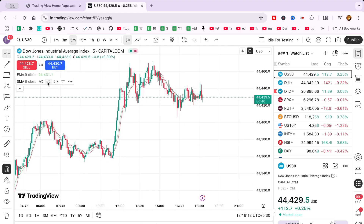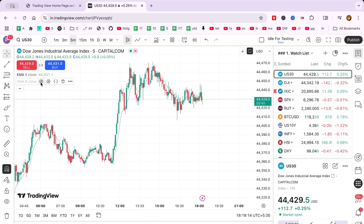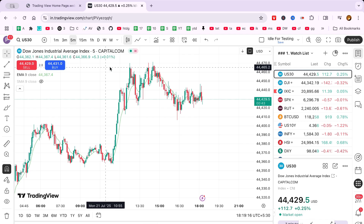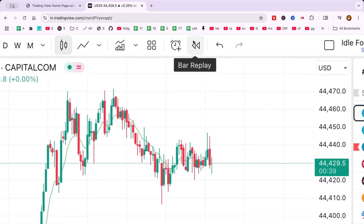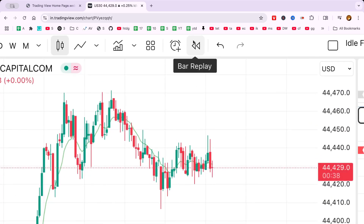Locate the replay button above the main chart area. This is your gateway to simulating historical market data as if it were happening in real time.